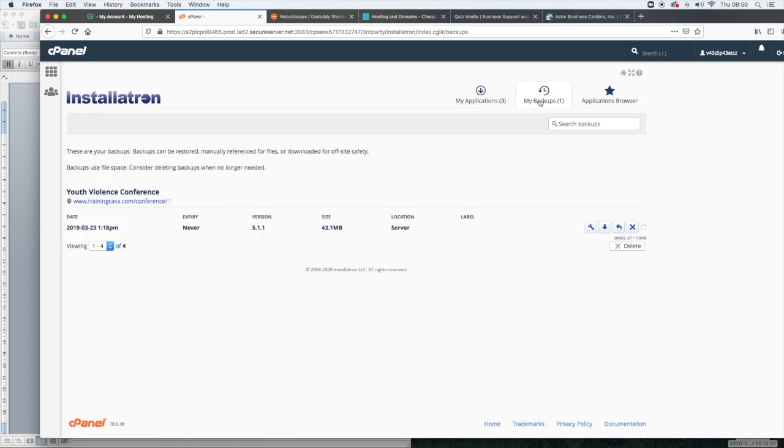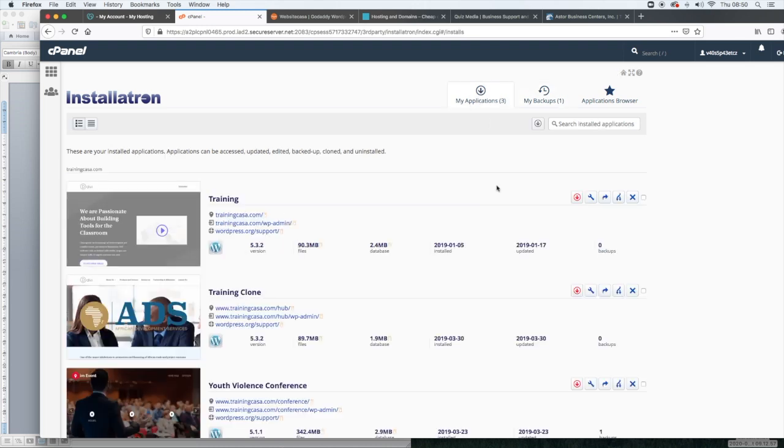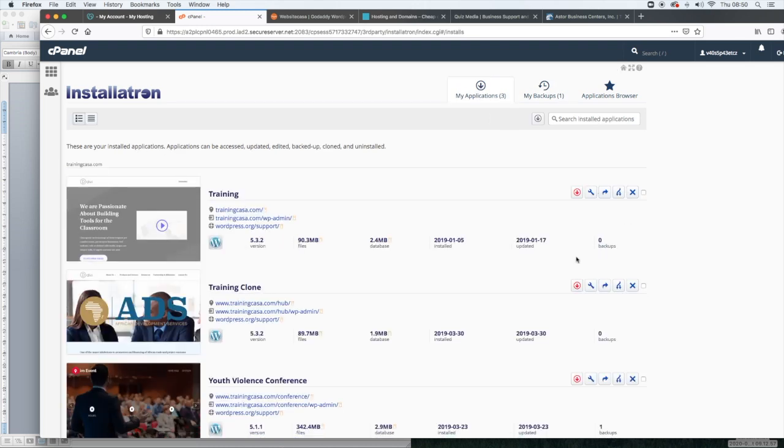The three things I want to point out on this page is your applications. These are your WordPress installations and your backups. Now backups are really important. Make sure anytime you make any meaningful updates to your website, you back it up and then applications browser. That's where you can find the WordPress installation tool. It's a one click installation. We're going to go back to my applications.